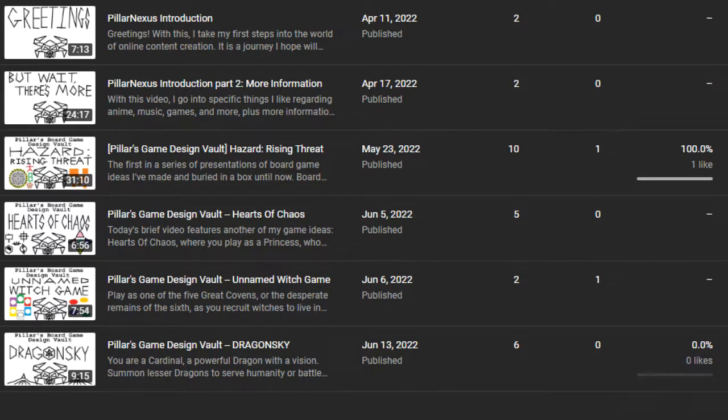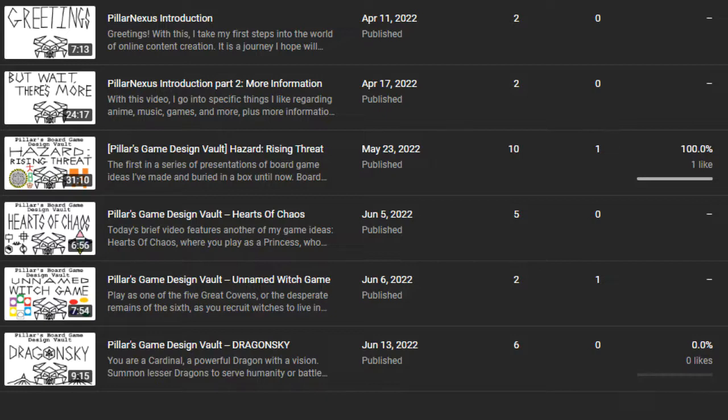Yeah, early on things were kind of slow going at first. I was just trying to figure out what to do. So I had these introduction videos, and eventually I realized, hey, I've got my old game designs, why don't I share them? So that started up the Pillar's Game Design Vault series.